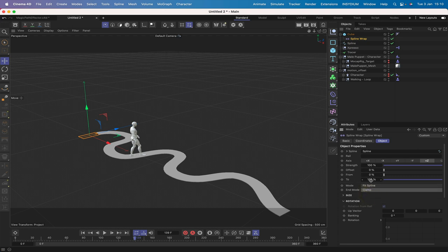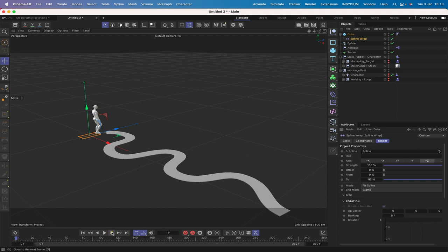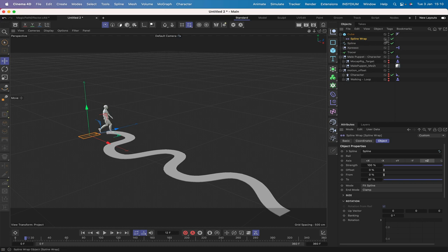Making the character's walking loop invisible and returning to frame zero, we can see the character starts off the path and his first step will land him in the centre of the first paving stone. At the moment we have one single path, and we need to split it into 20 paving stones using the Voronoi fracture.